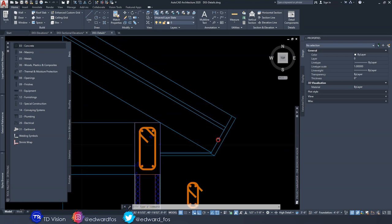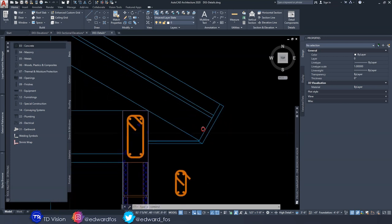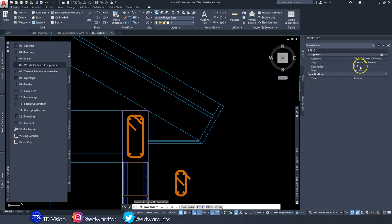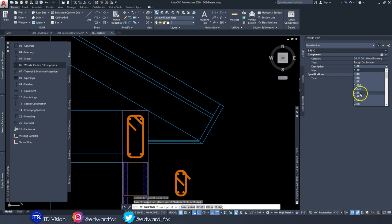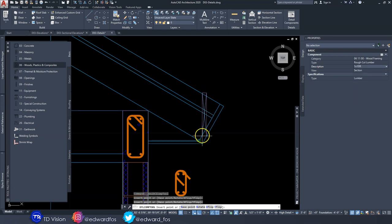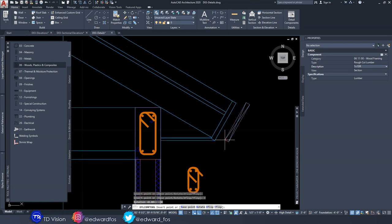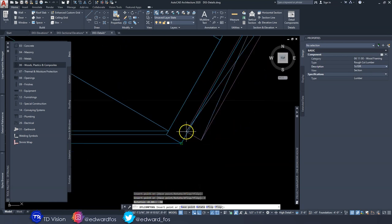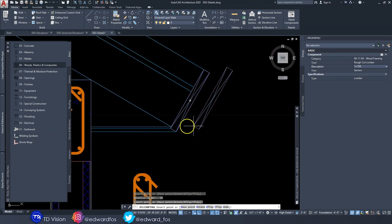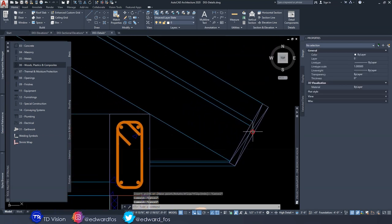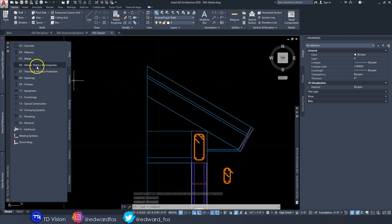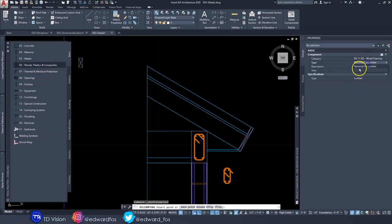Now we're adding the fascia board. Go to Wood — it's actually one-by-ten for our fascia board. Rotate it negative thirty degrees because the roof slope is thirty degrees, and drop it in to fill that gap.